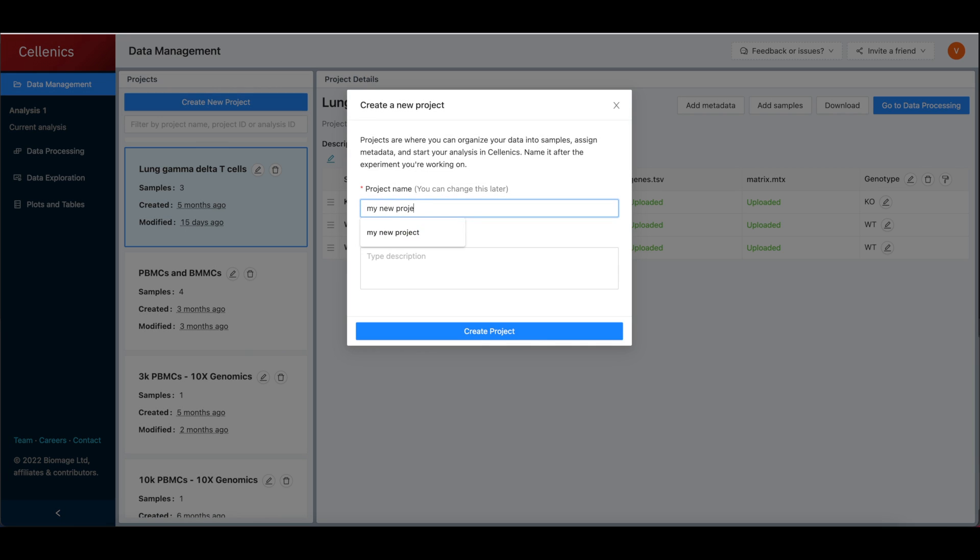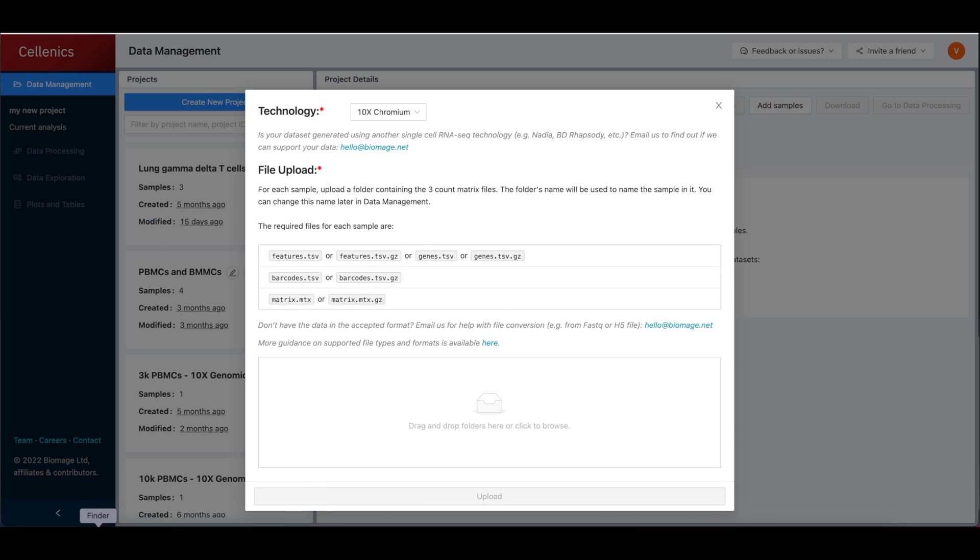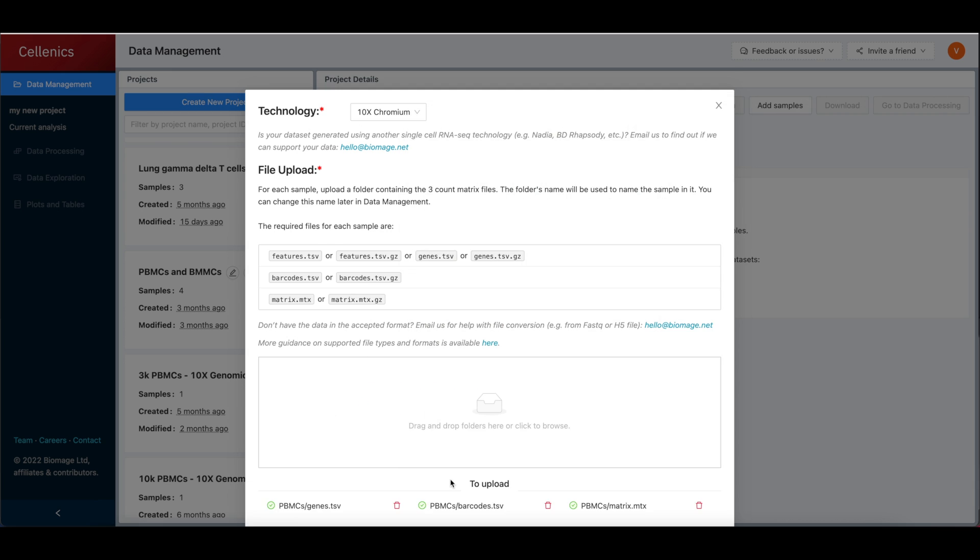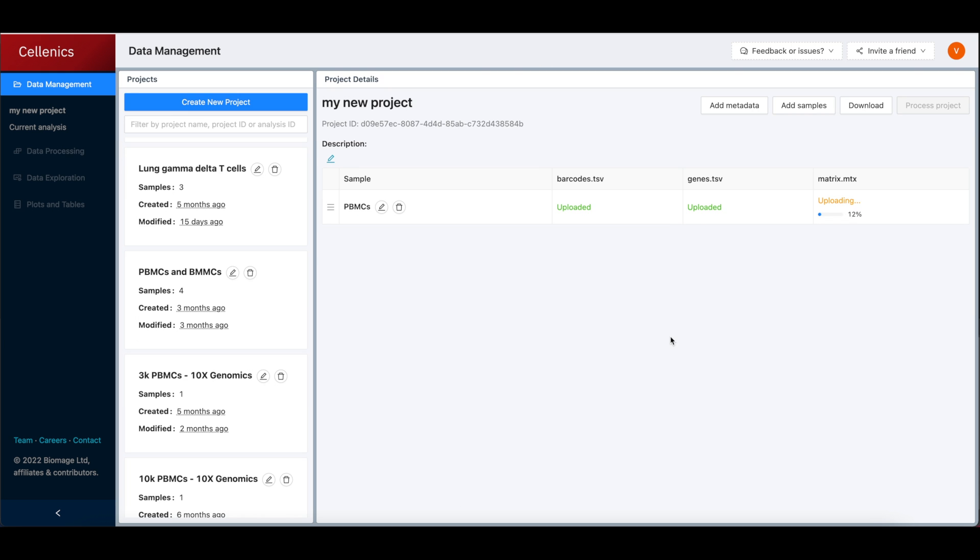In the data management module, users can create a new project and upload sample data and metadata in just a few minutes.